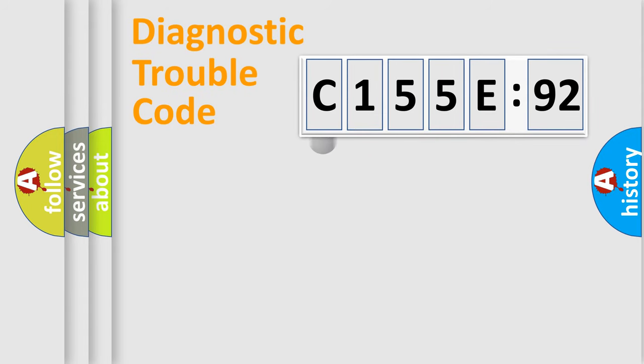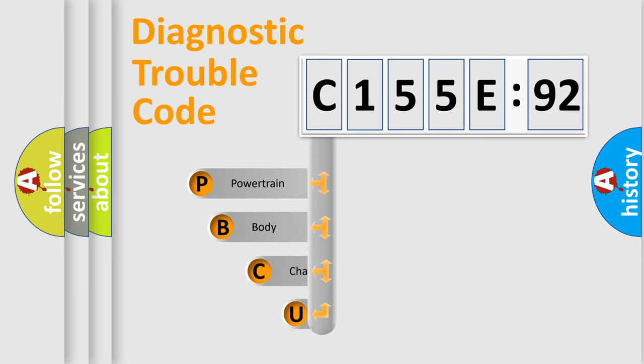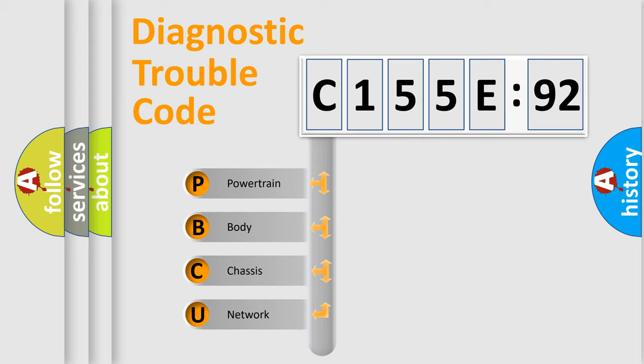First, let's look at the history of diagnostic fault code composition according to the OBD2 protocol, which is unified for all automakers since 2000. We divide the electric system of automobiles into four basic units.